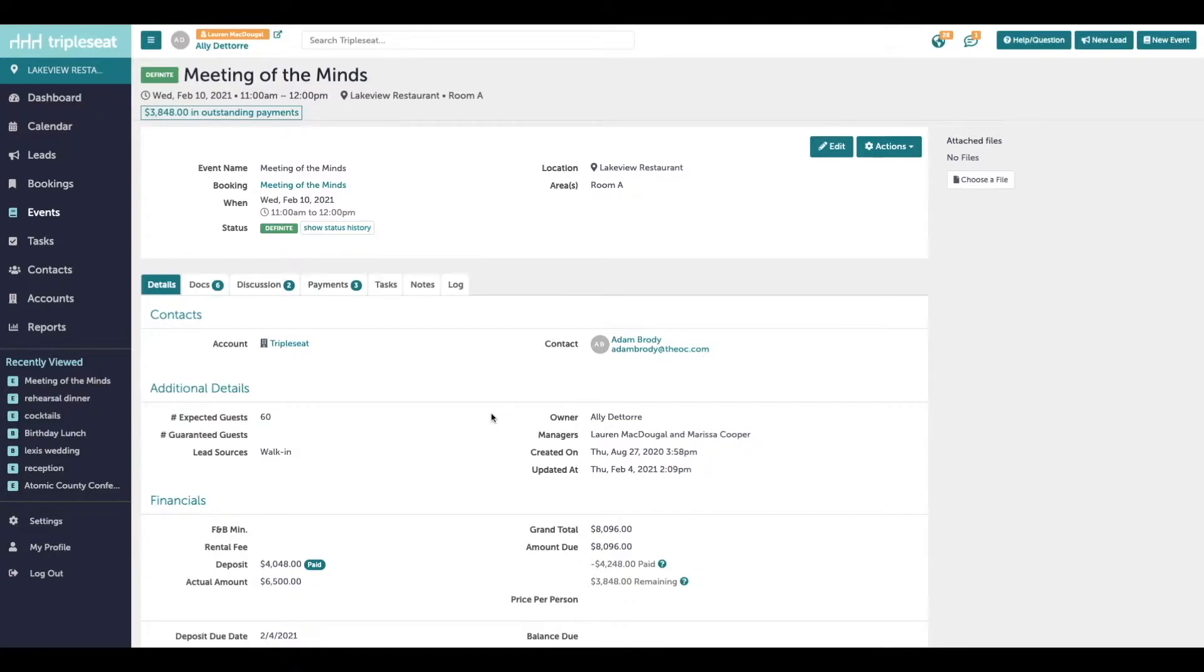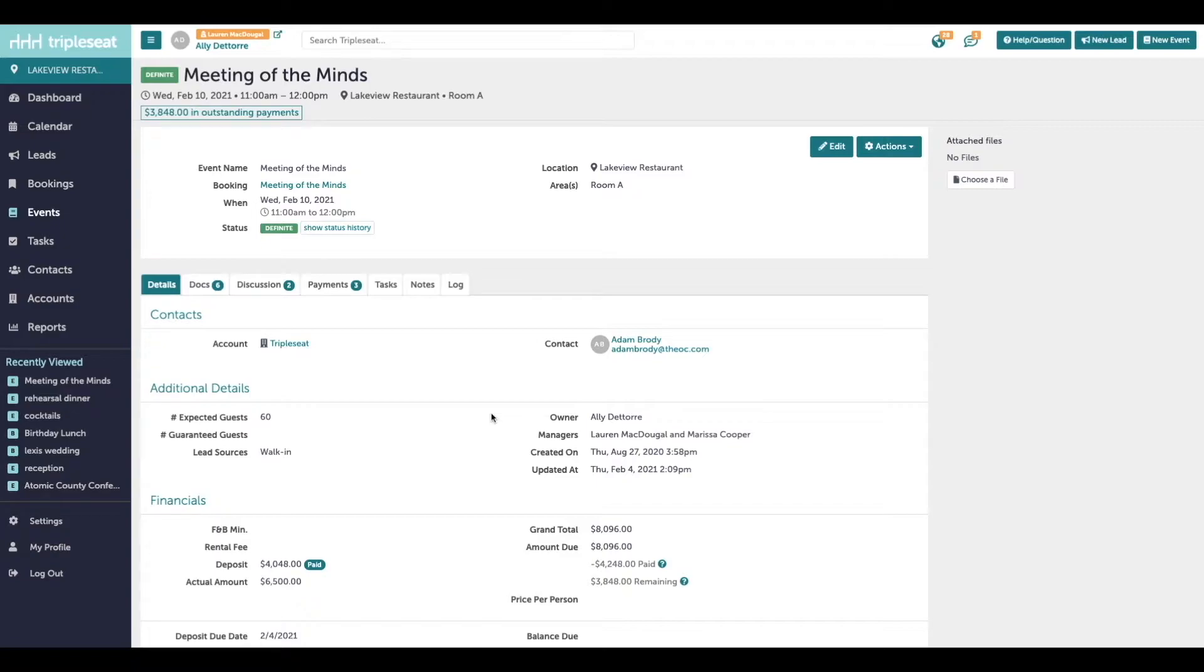So what are tasks? Tasks are reminders in TripleSeat typically added to an event or a lead. These are intended to help you organize all of the very important things you have to do and have the system send you reminders when they're upcoming or overdue.